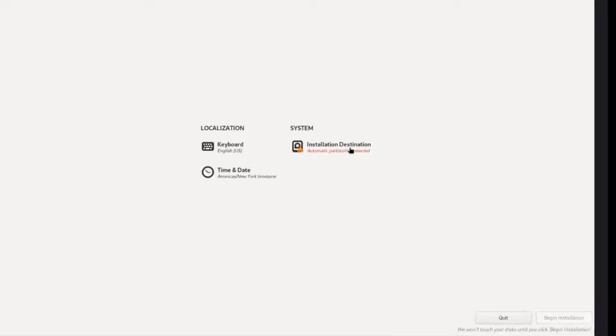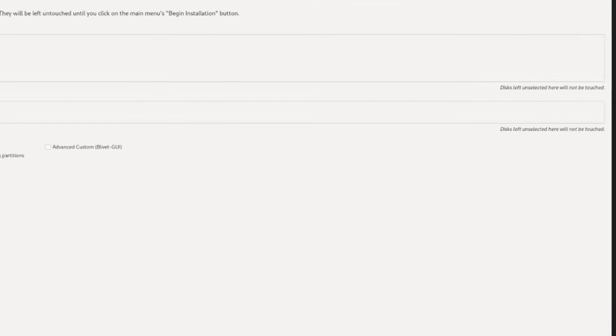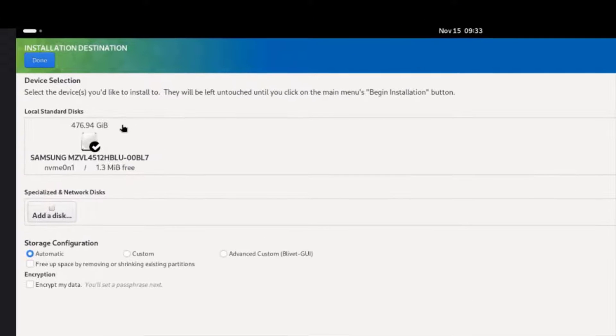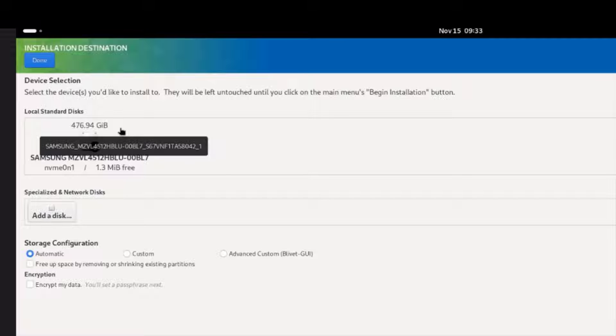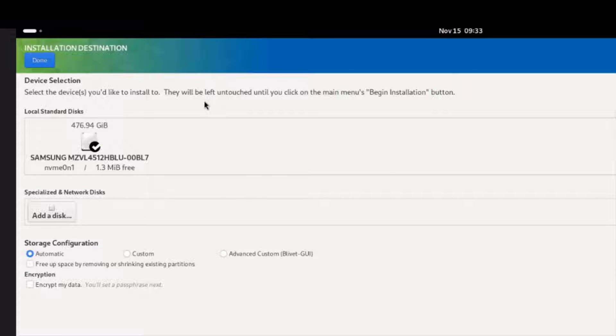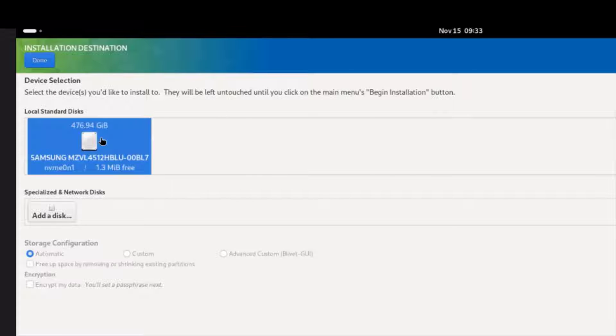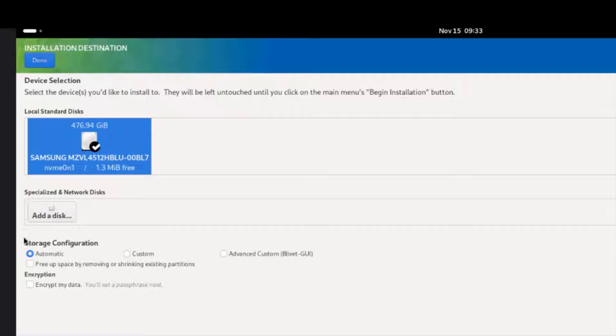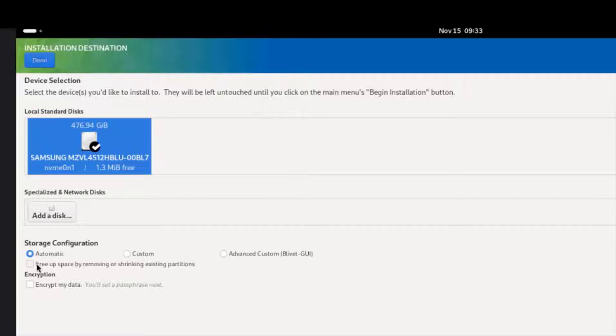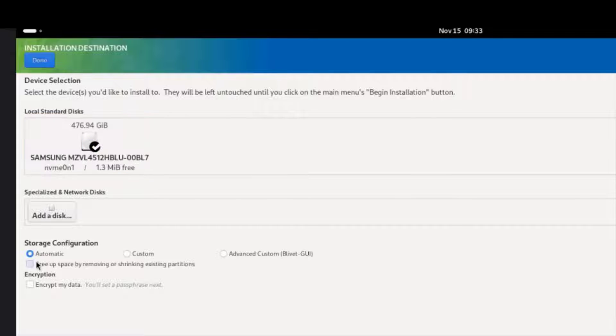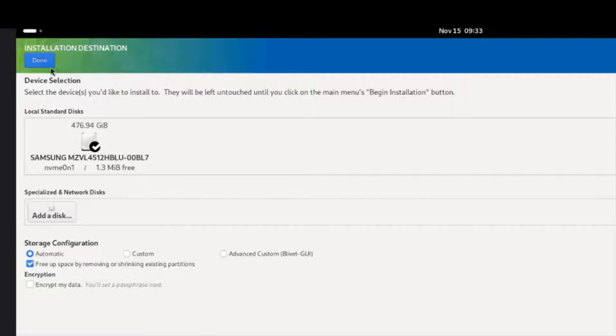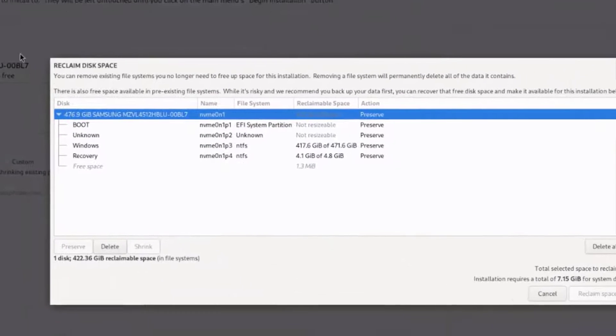Under system, this is the hard drive installation destination. Automatic partitioning selected. I'm going to click on it. The size of the hard drive on the laptop is 500 gigs. I'm going to select it. Under storage configuration, I'm going to leave it as automatic. I'm going to select reclaim space by removing or shrinking existing partitions. I'll click done.